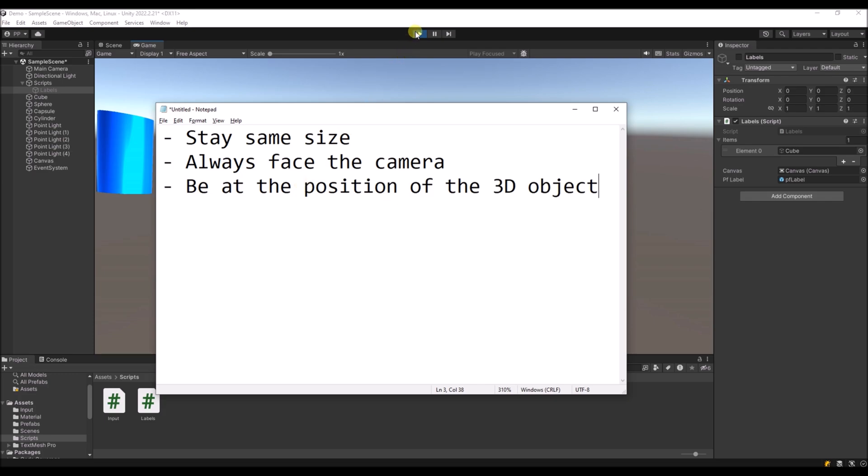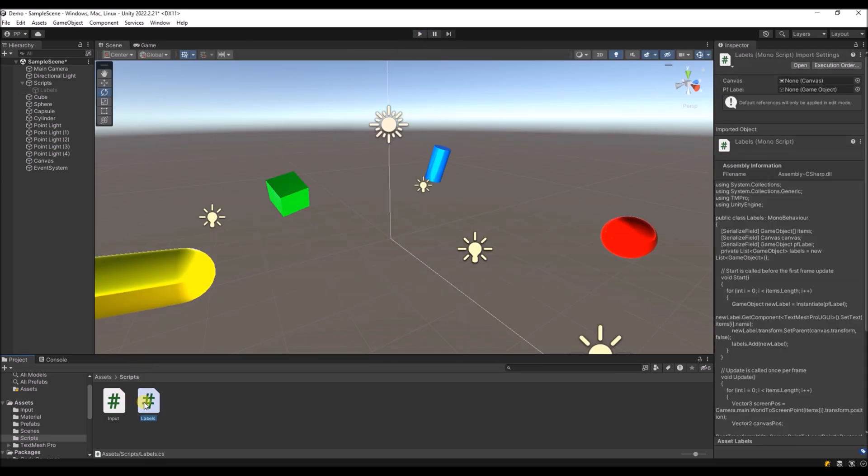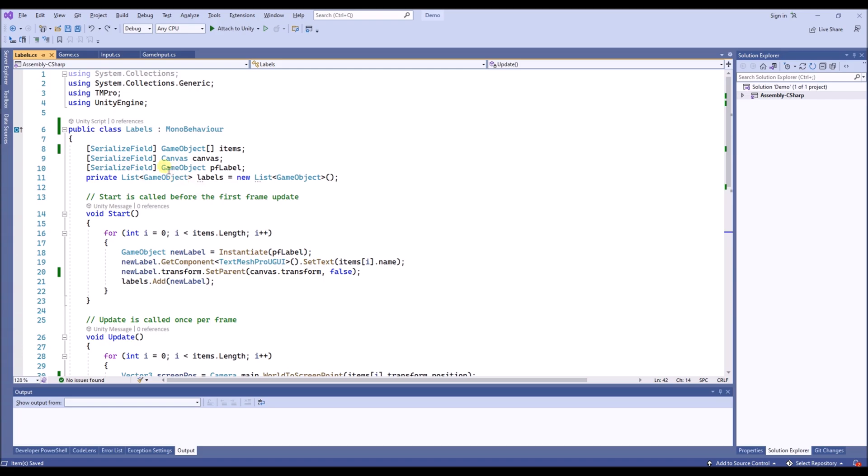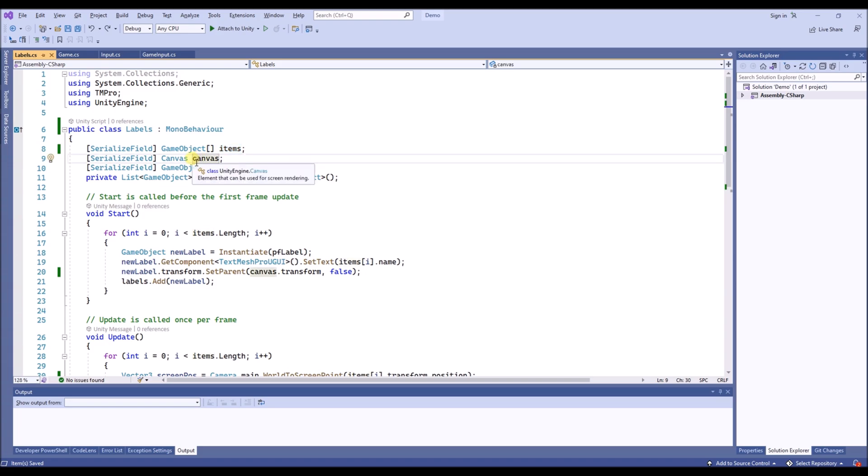We can realize this with a simple script. This is the script. As an input we take the items that we want to create a label for. We also use a canvas, that's where the labels will be drawn on.